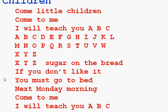Let's try once again. Come little children, come to me. I will teach you A, B, C.